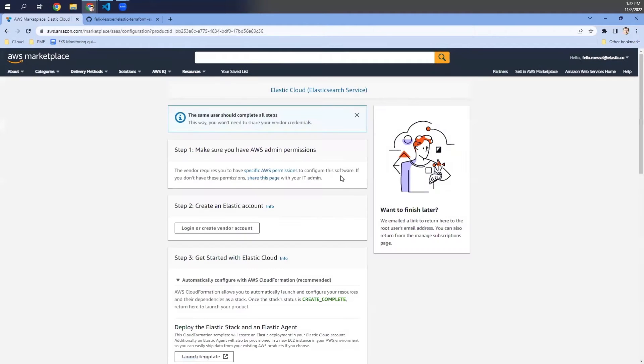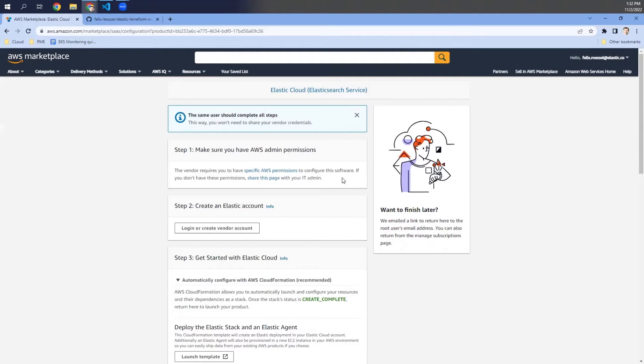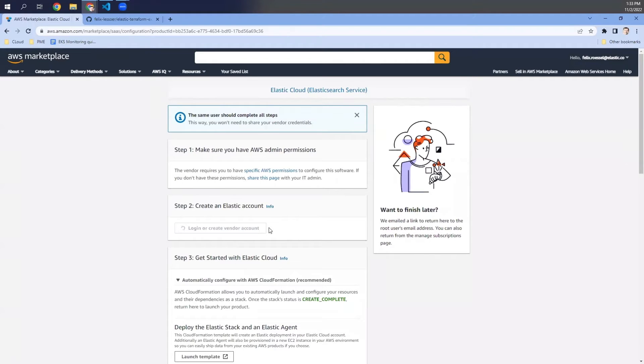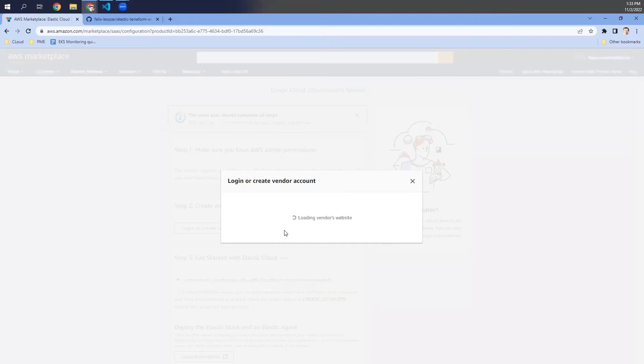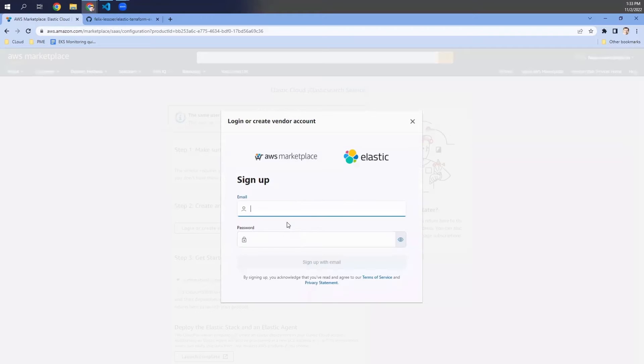So we click on continue to subscribe and set up the software. And now we are here in a short explanation of how to get Elastic Cloud up and running within the AWS Marketplace. So the only thing we need to do is to log in and create the vendor account and creating a new Elastic Cloud account. I will choose this account.